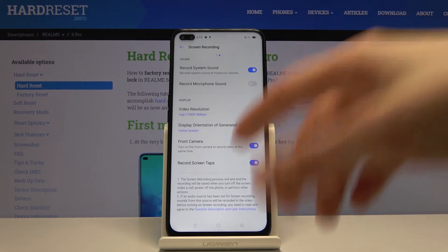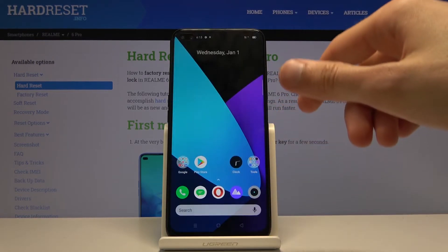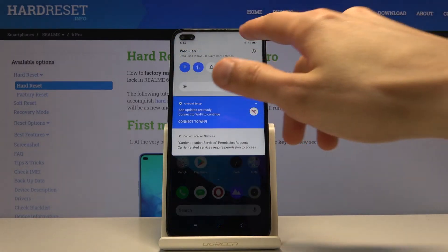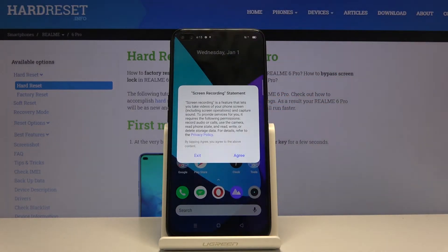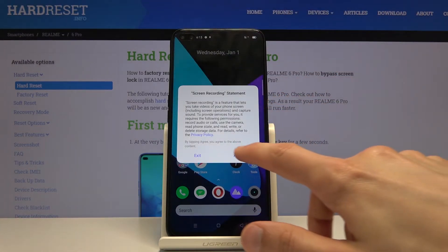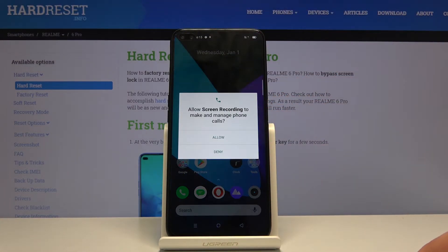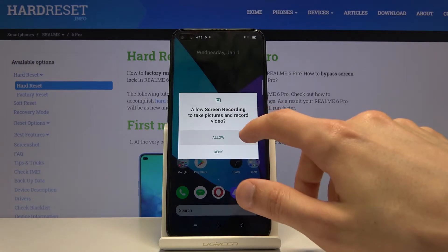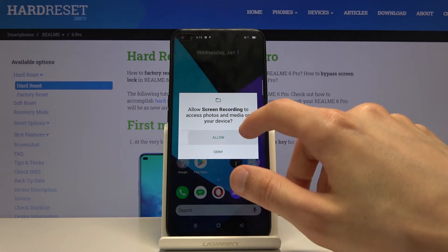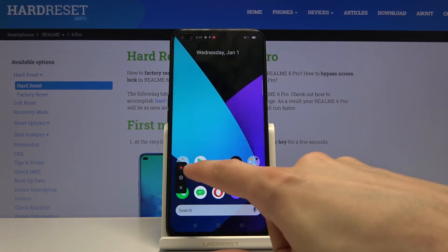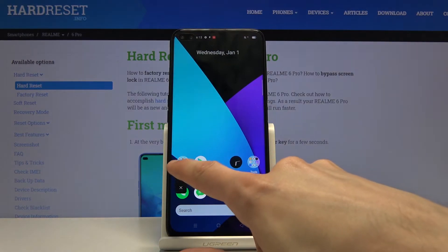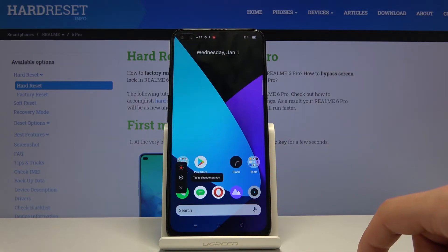Once everything is set, we can just leave this and simply tap on it. Let's go ahead and agree and allow everything. And you can see that it says tap to record.